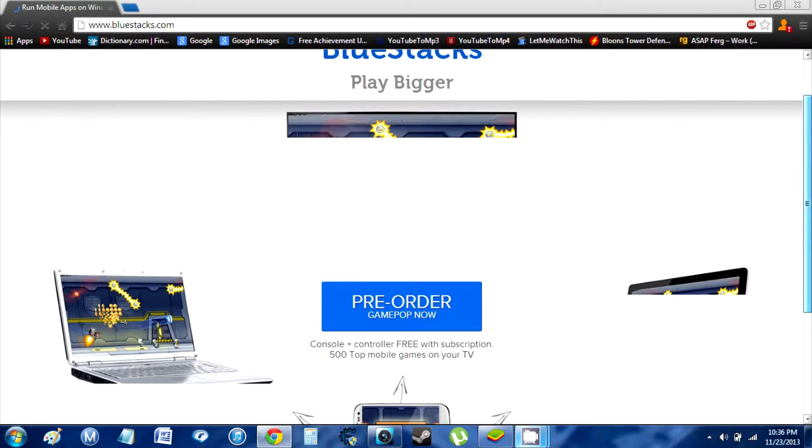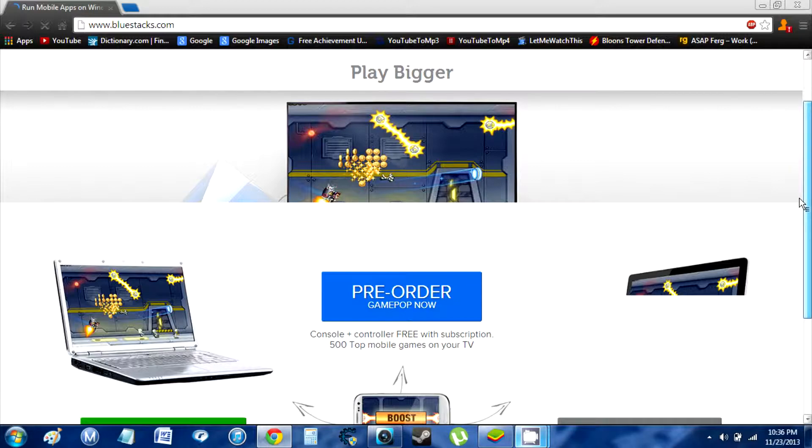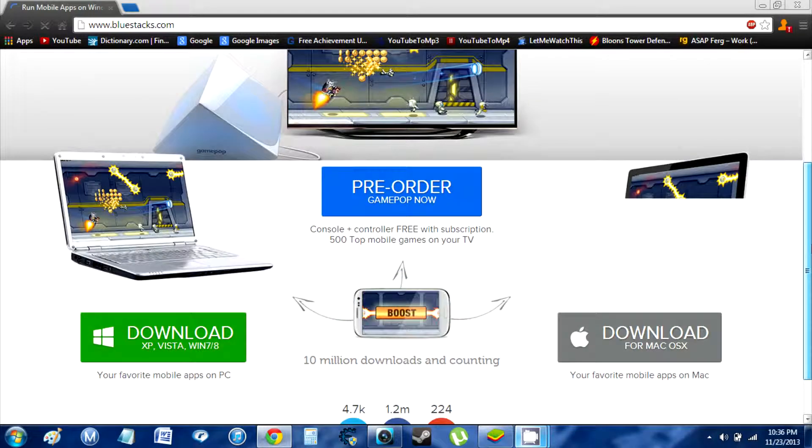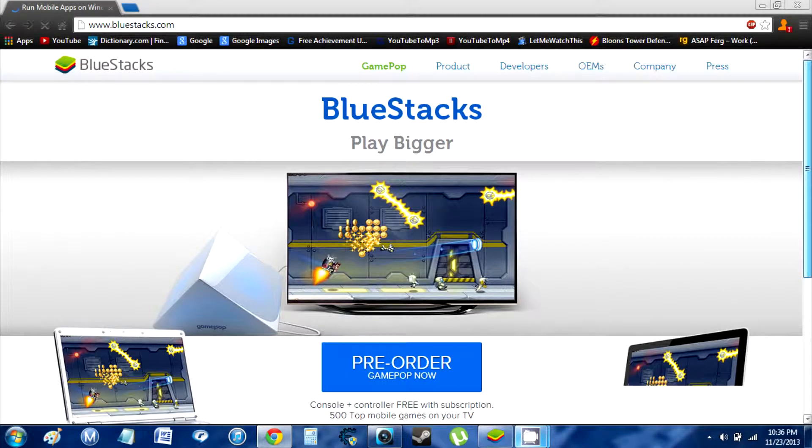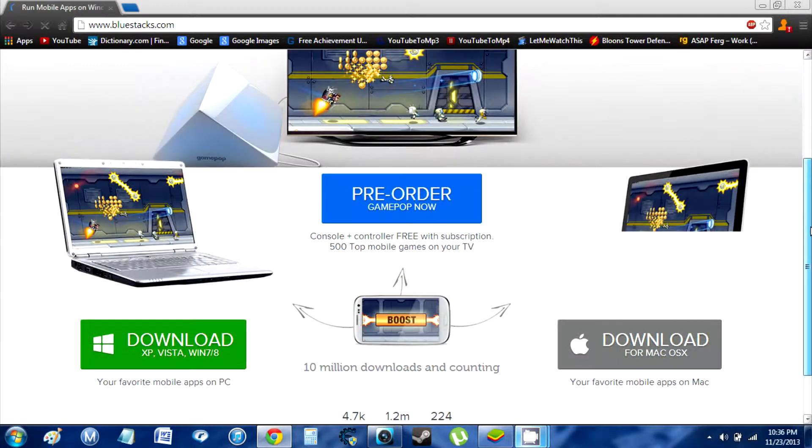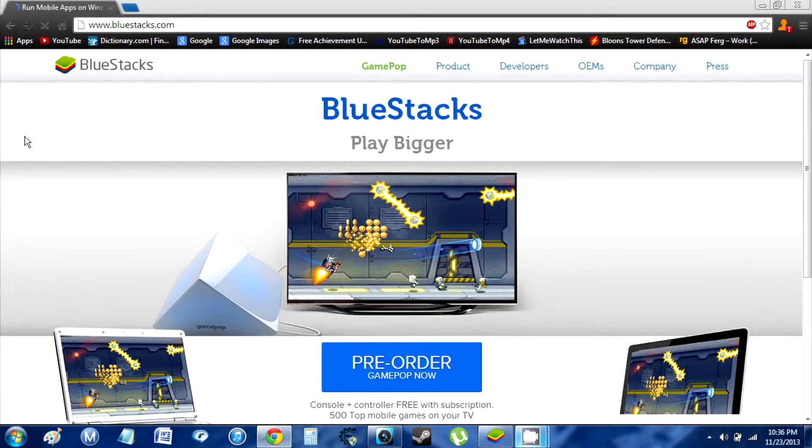Once you get to the website, it's going to look like this. Like I showed earlier, I think in the last video. I don't know if it's going to update or something, I'm not really going to check it.